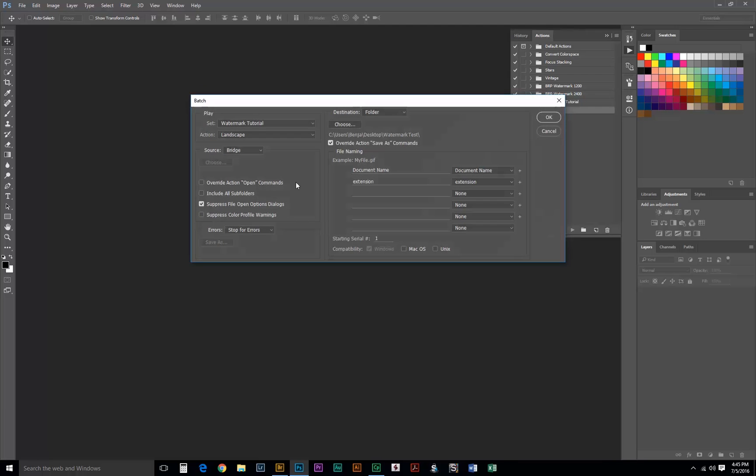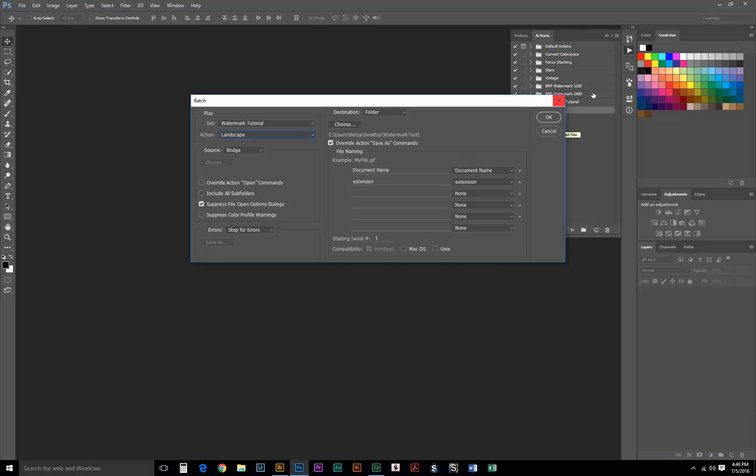You'll notice that the appropriate Set and Action are already selected since they are selected in the Photoshop Actions panel. If not, you just navigate to the proper Action and Set. We want to suppress the File Open Options dialog so if you have RAW files it just won't pop up with the Camera RAW window. We also want to override Action Save As commands. This will make it so it uses the Save As settings in our action. We can just leave it as the document name and extension,